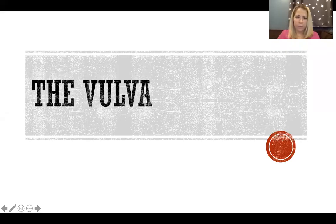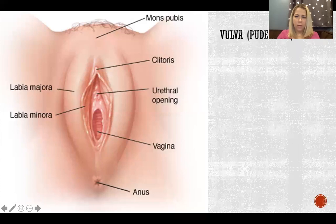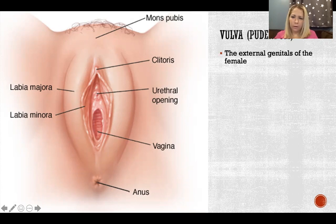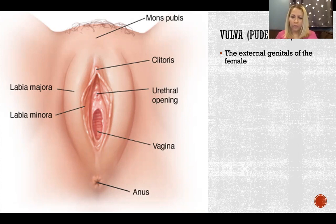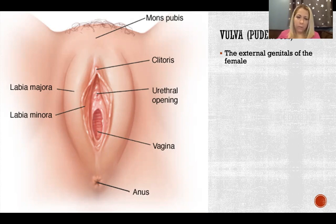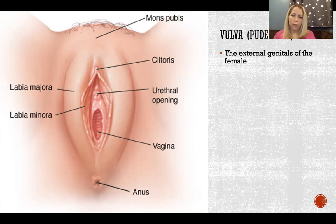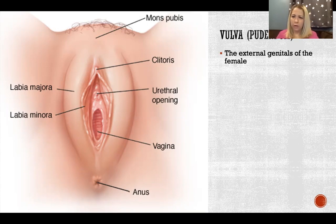In this video I'm going to talk about the vulva. The vulva is also referred to as the pudendum — that is the external genitals of the female. Commonly, looking at the external genitalia of a female, someone might say vagina, but the vagina is internal. Here we can see the opening to the vagina being pointed to in this picture, and then the vagina is an internal tube. What we're seeing here is the external genitalia, which is the vulva.